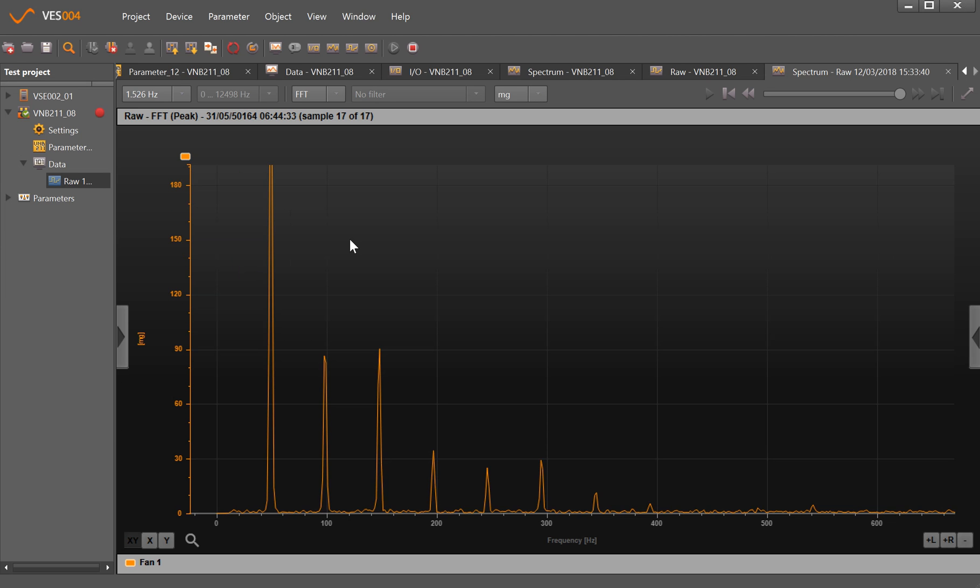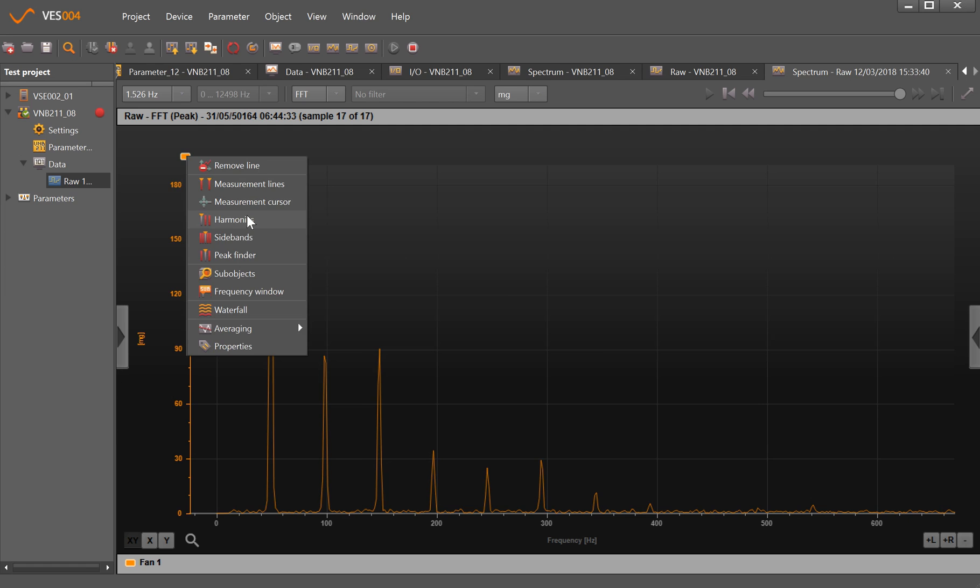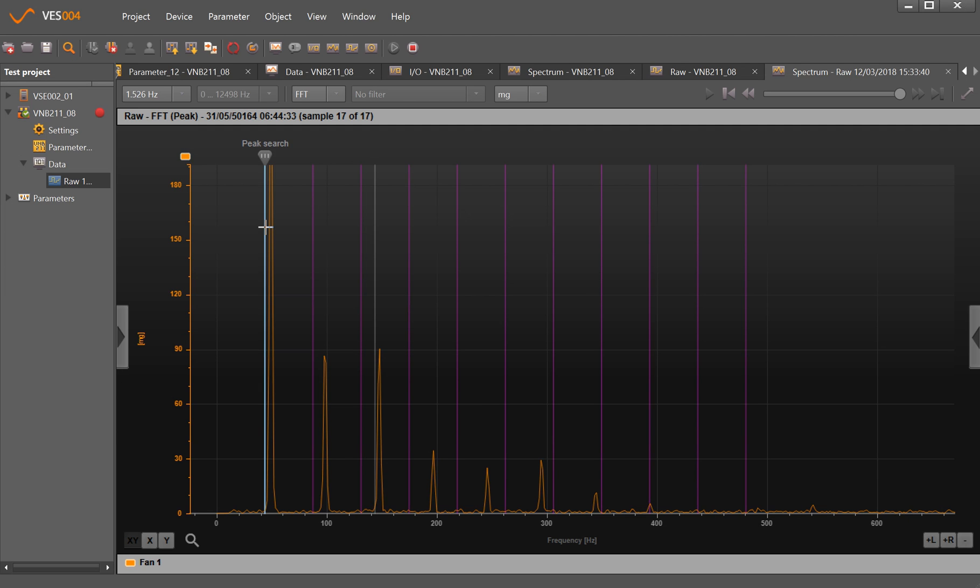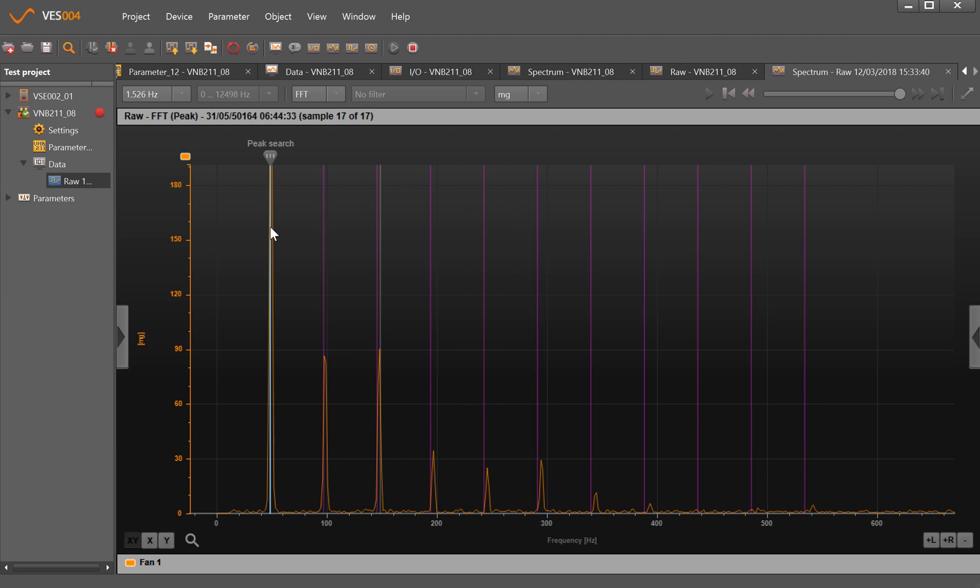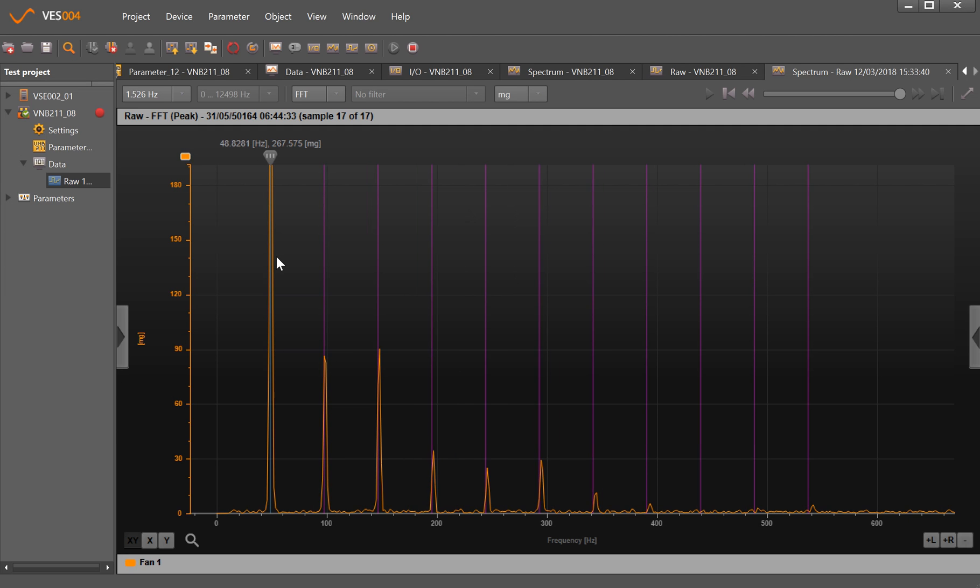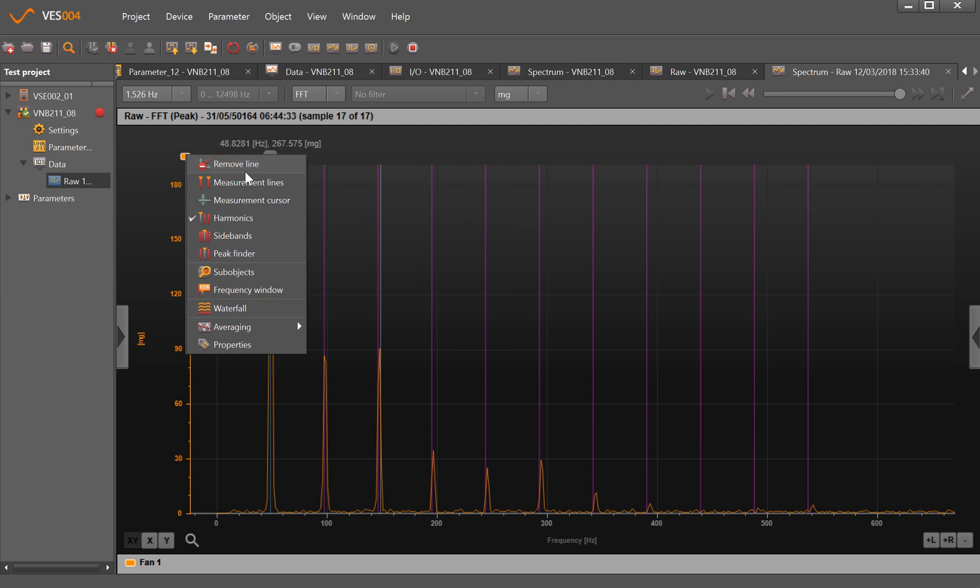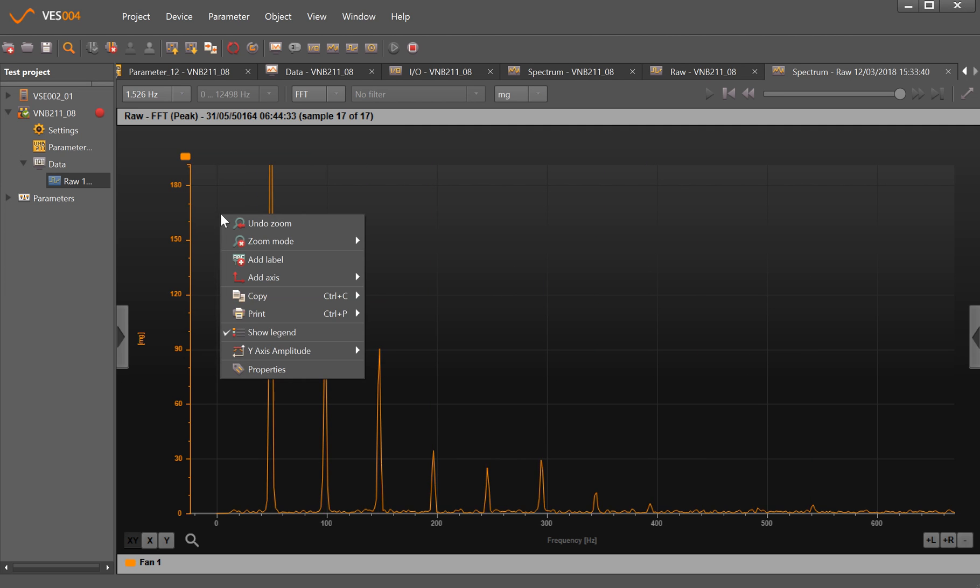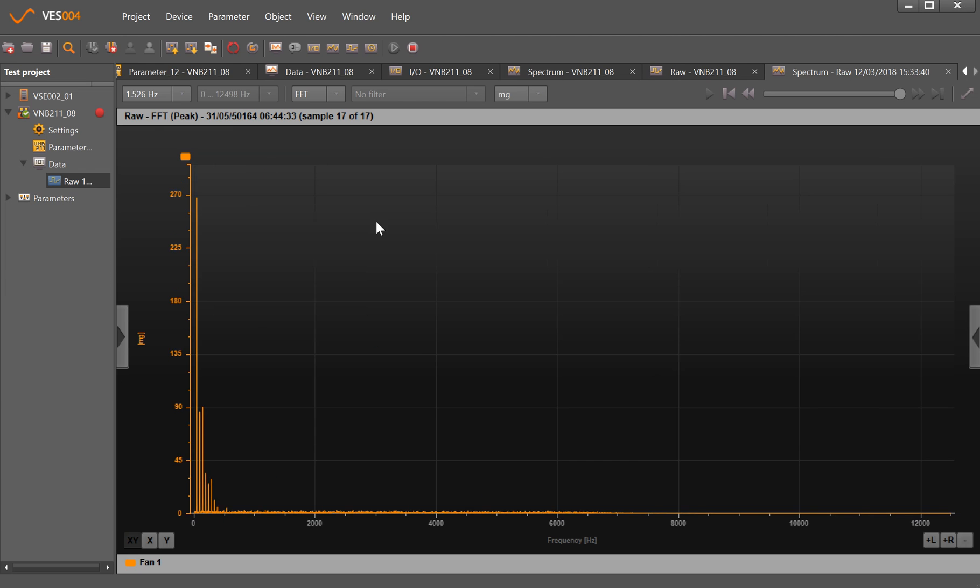We can put on any of the objects that we want. If I click on that, it finds the peak and puts in where the different harmonics are, for example. Untick that, right-click on zoom, and we can see it all again.